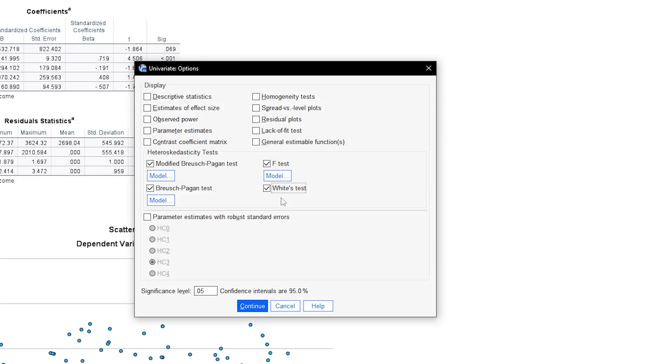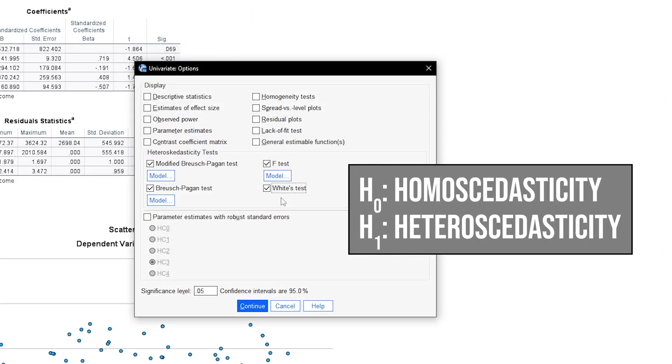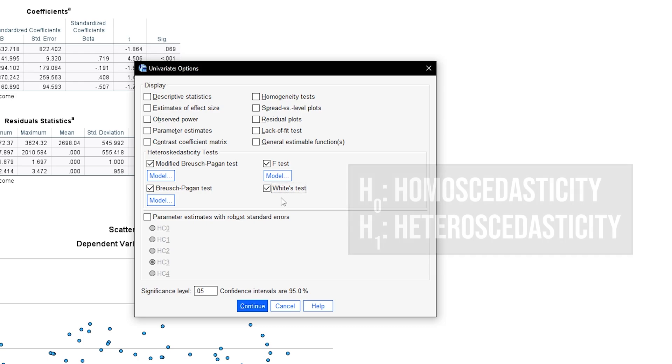Regardless, all of them have the null hypothesis of homoscedasticity. So you want to retain the null hypothesis. However, analytical tests for which you want to retain the null hypothesis should be treated with caution.